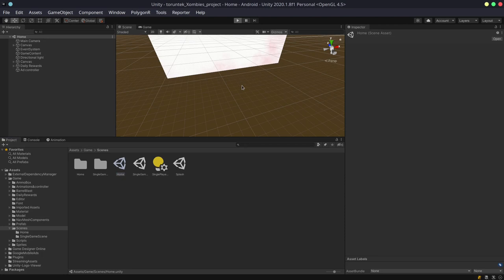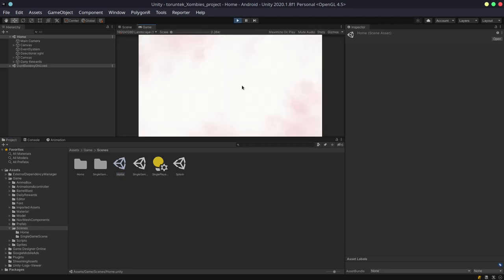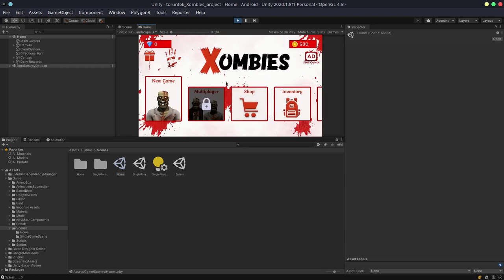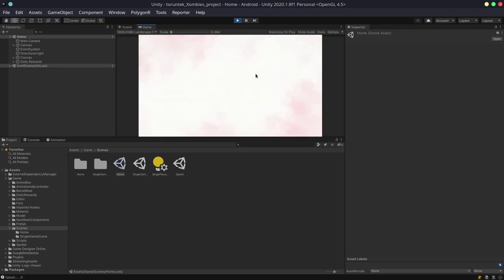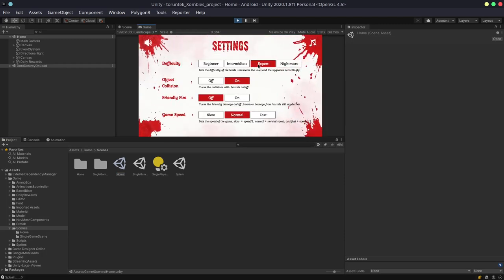The first feature is that the difficulty system now works. Previously, the difficulty system was just buttons. You could click them but they would not have any effect on the game.